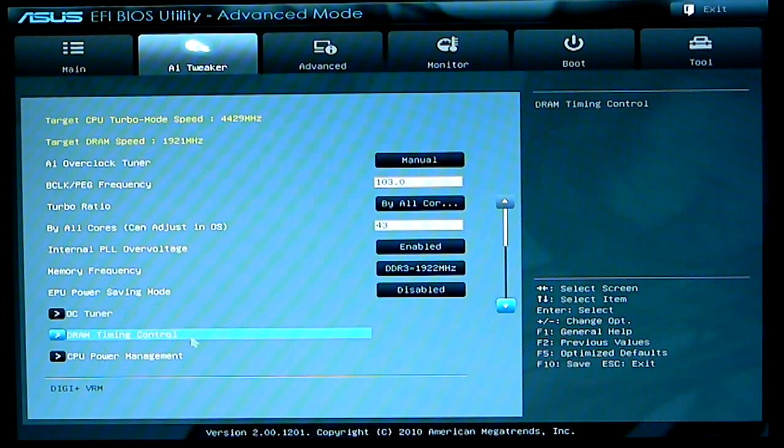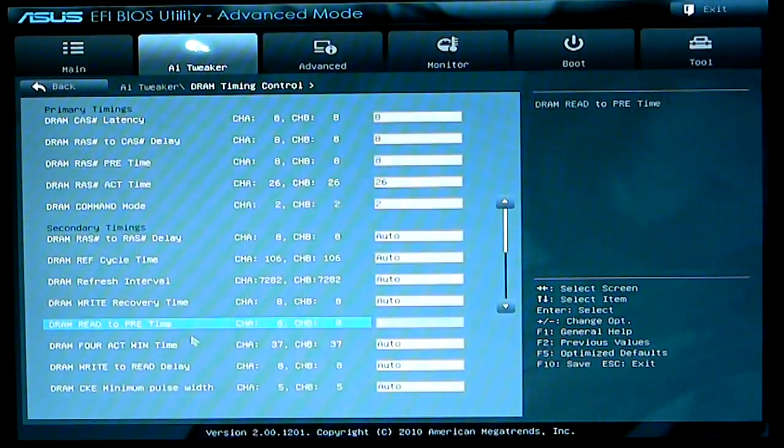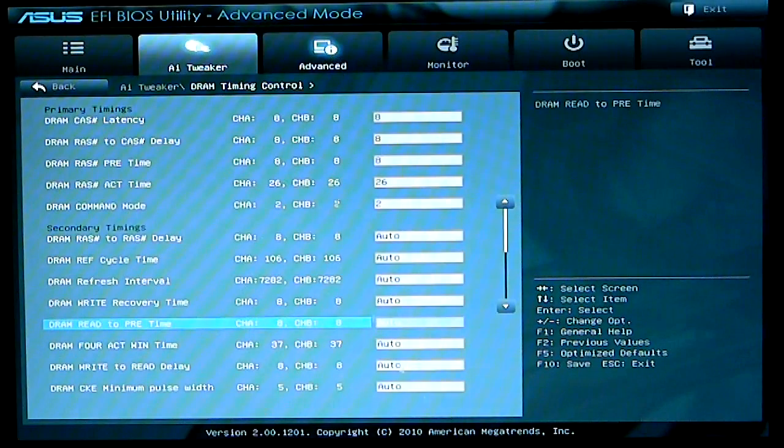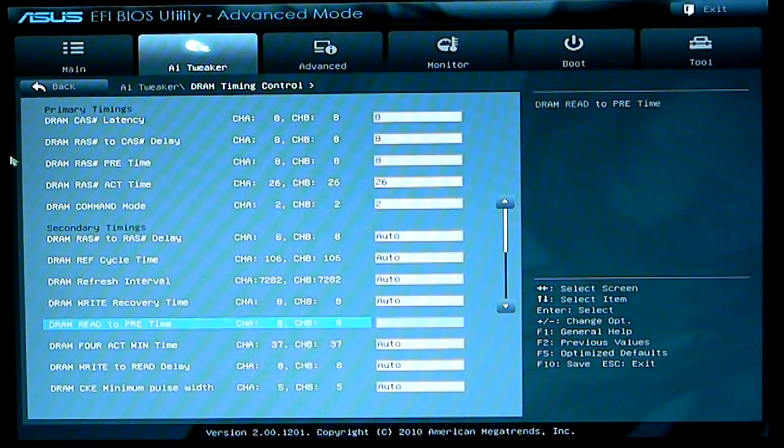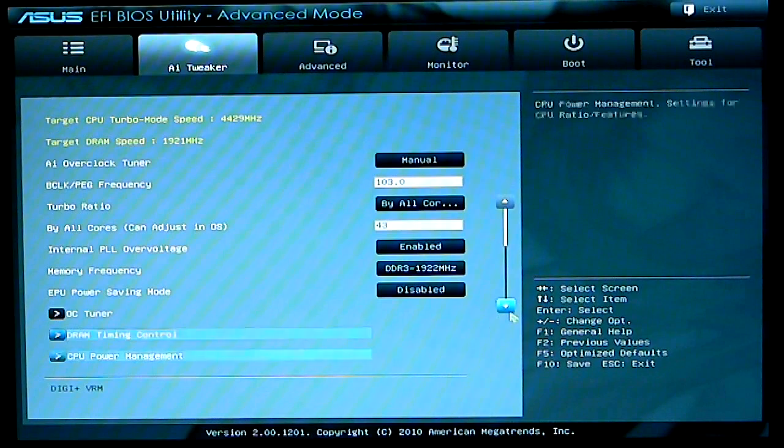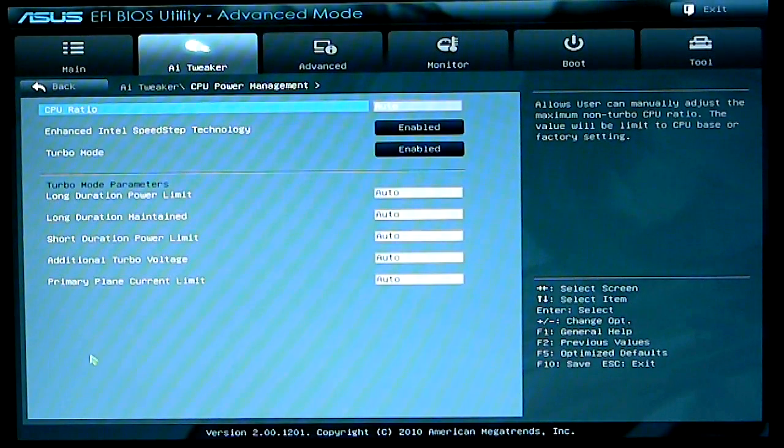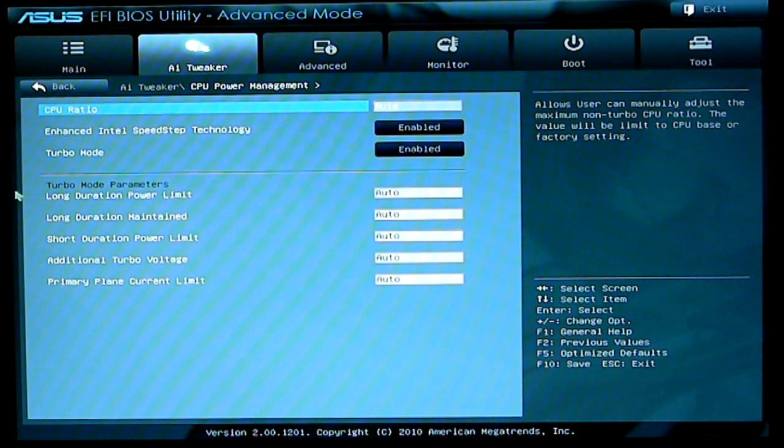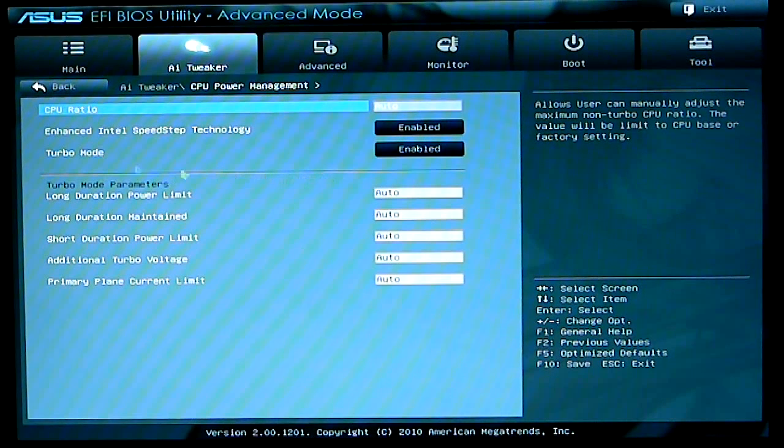DRAM timing and controls, if you click on that it will bring you up to all your timings. CPU power management helps you with your Intel Speedstep technology turbo mode and your duration and power limits.